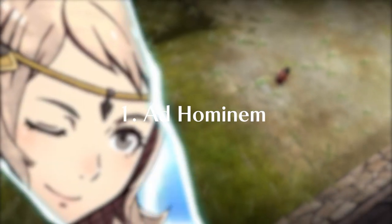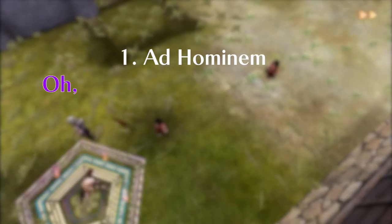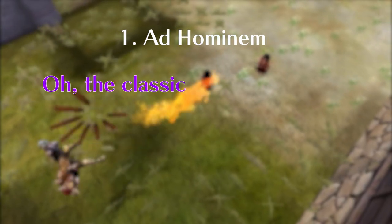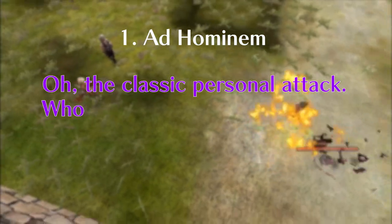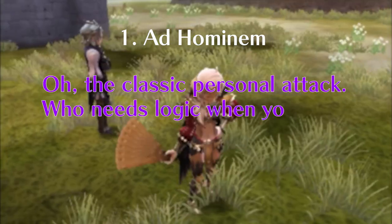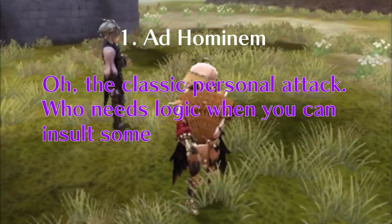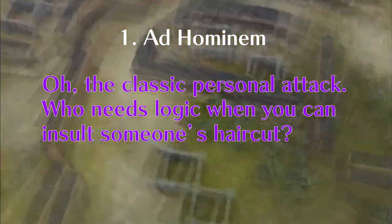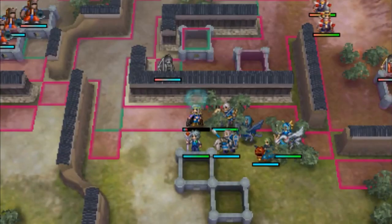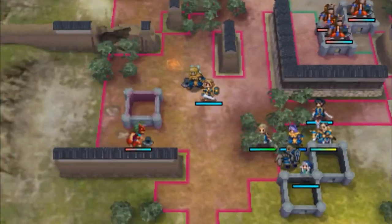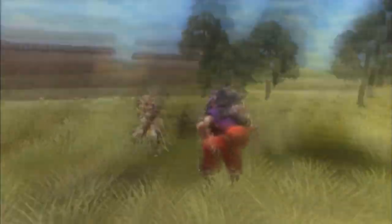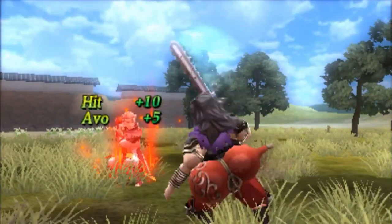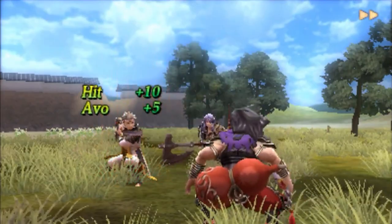Number one: Ad hominem. The classic personal attack. Who needs logic when you can insult someone's haircut? To counter this, remind your opponent that the issue at hand has nothing to do with your personal traits.